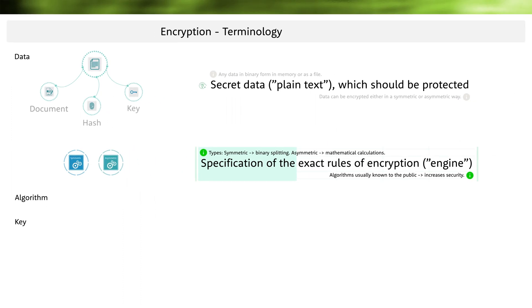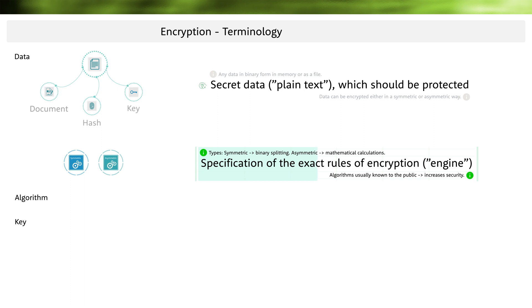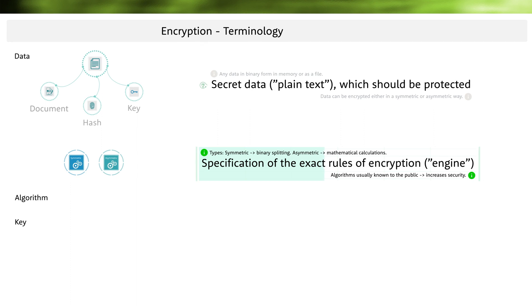An important advantage of all algorithms is that their mode of operation is known and exactly documented. This has the advantage that possible vulnerabilities can be detected more quickly because mathematicians all over the world can analyze it. Today's PCs are becoming faster and faster and more intelligent, so it's important that the algorithms are checked from time to time for their security.